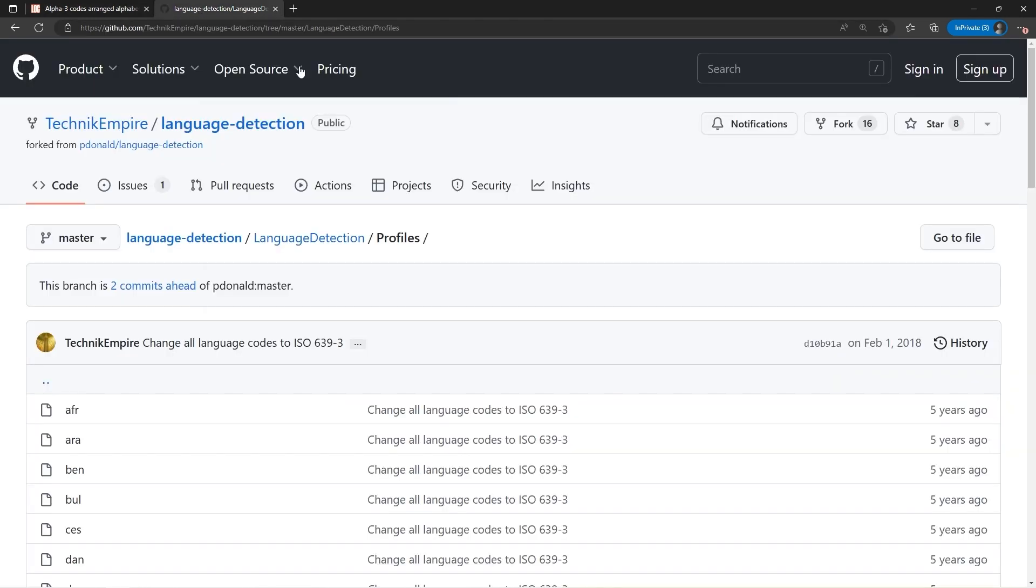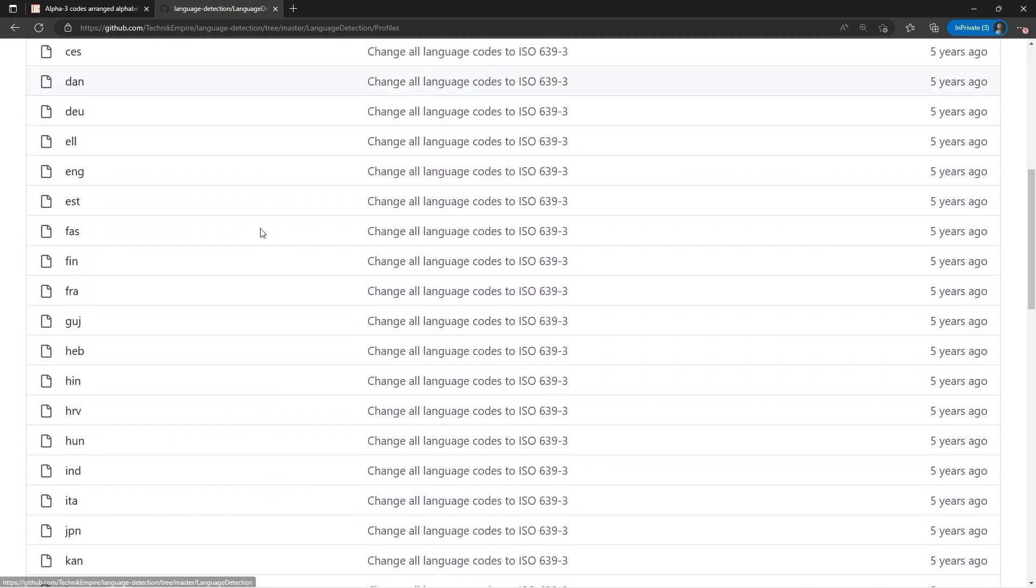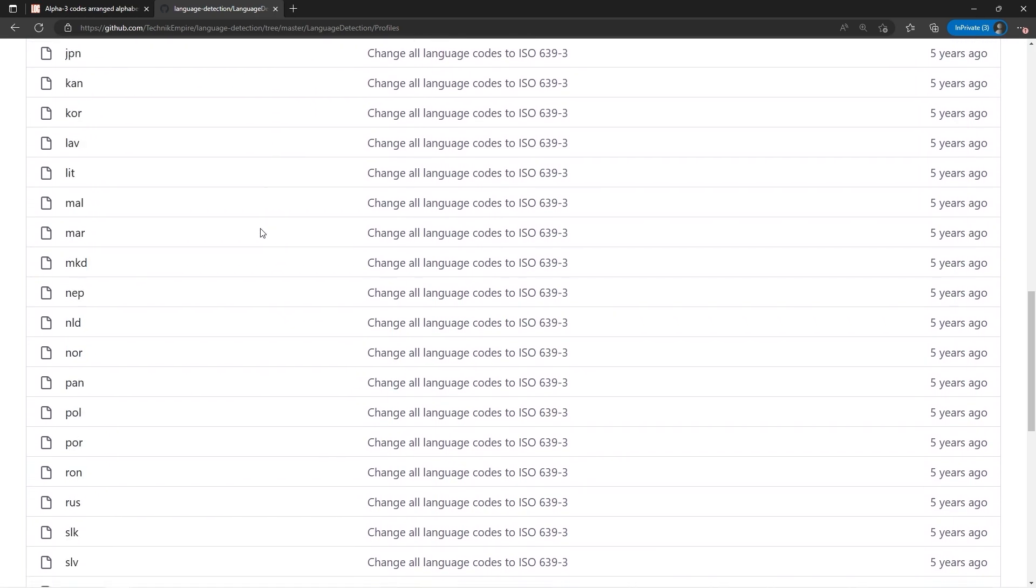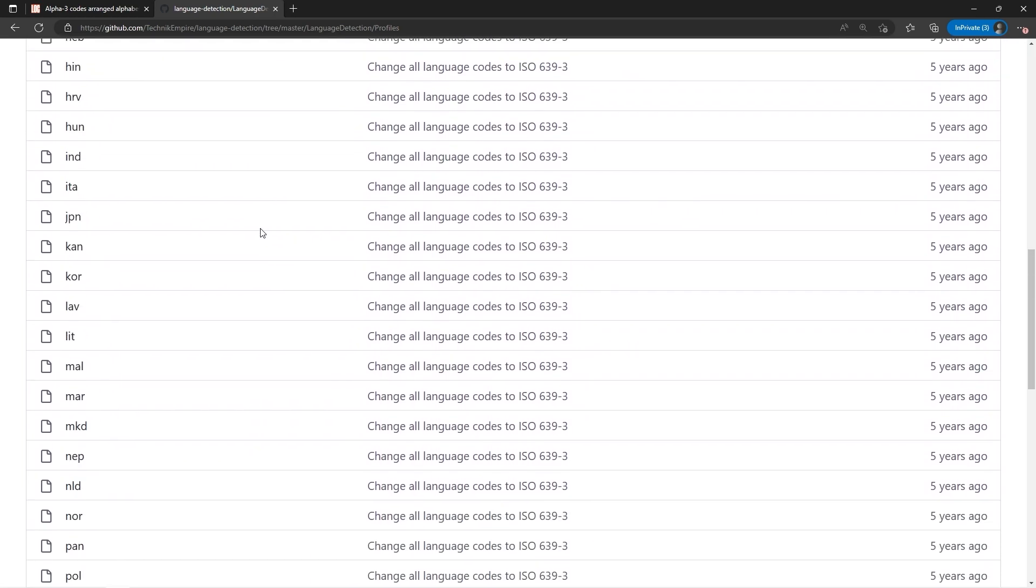Finally, I also share with you the list inside the repository with the ISO codes of the languages supported by the NuGet package.